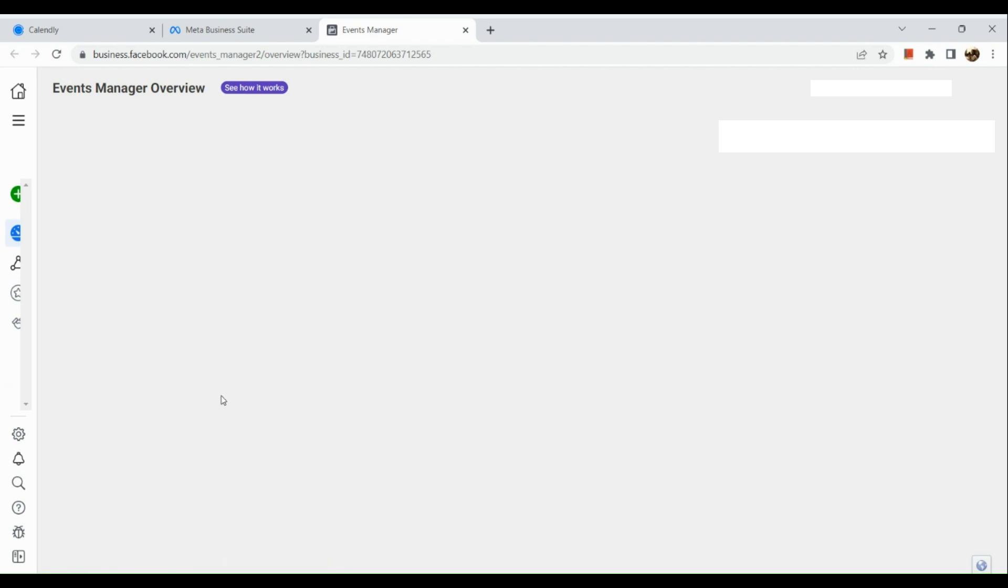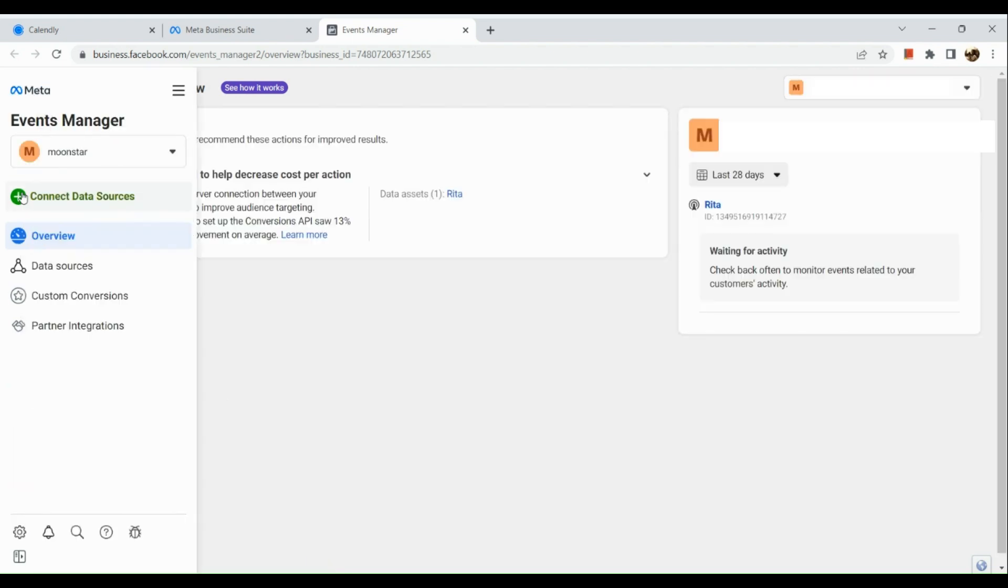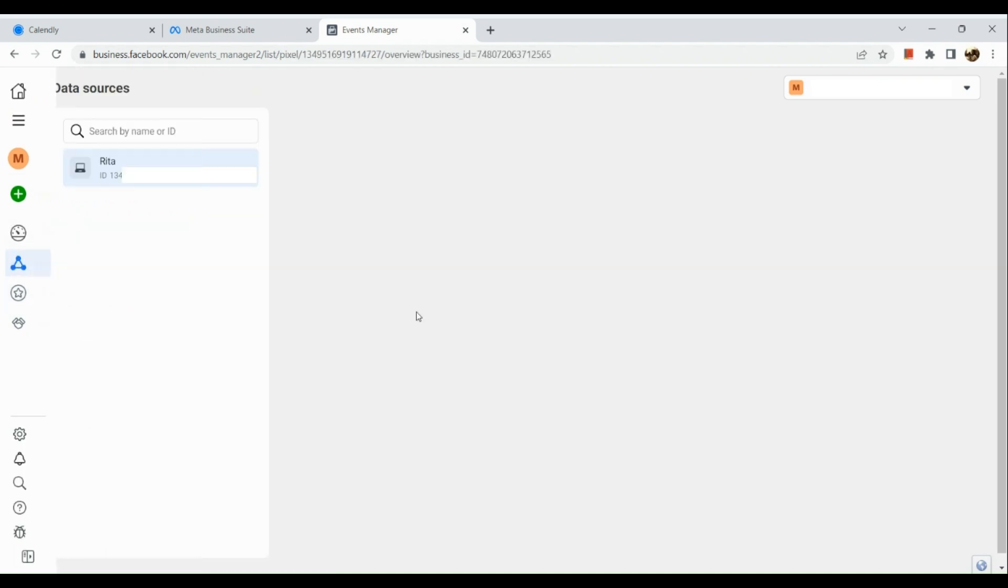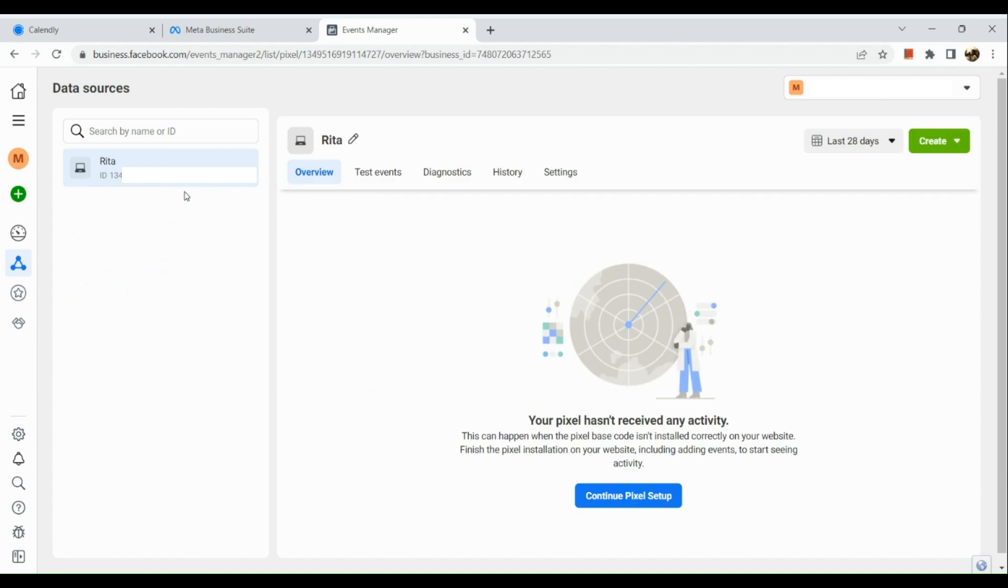In the Events Manager, there's a panel on the left hand side with Connect Data Sources, Overview, Data Sources, Custom Conversions, and Partner Integrations. Click on Data Sources right here.